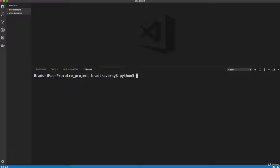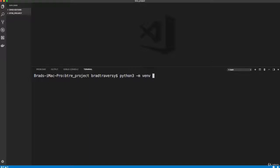And then we're going to say, just like the documentation, dash M, and then venv, and then wherever you want to create this venv folder. You can call it whatever you want. I like to just call it venv. And I want it in the current project directory. So I'm going to say dot slash venv. That's where I want to put this. So I'm going to go ahead and run this.